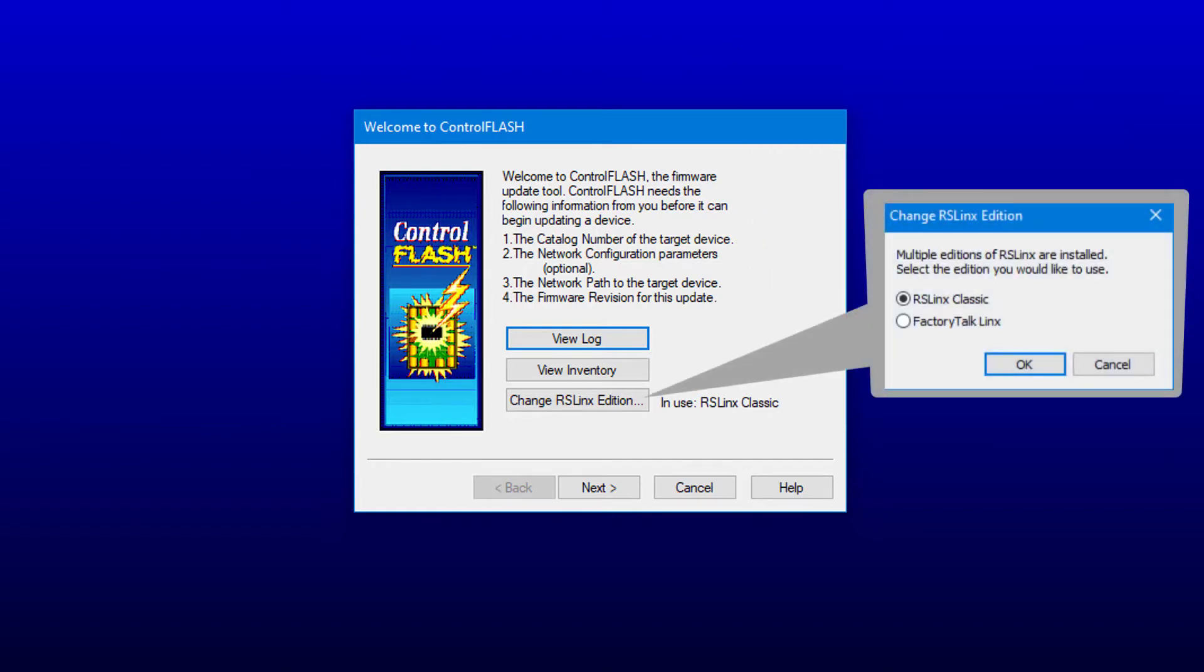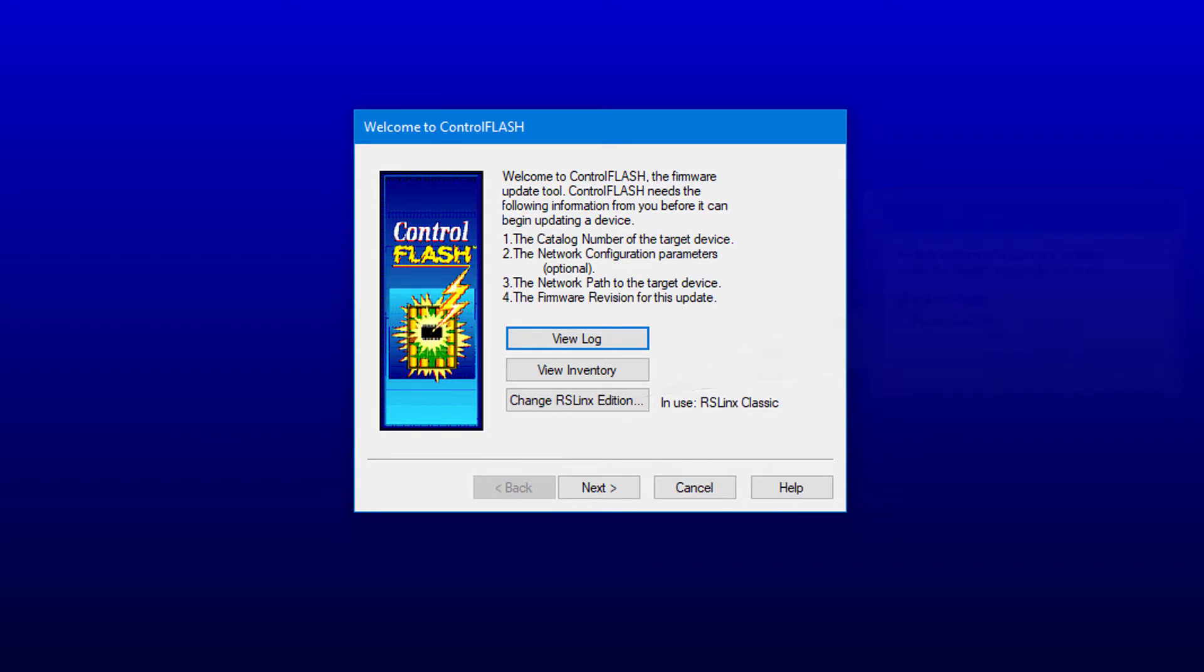And finally, there is a selection to choose your default communications software, either RS Links Classic or Factory Talk Links. I can choose Next.